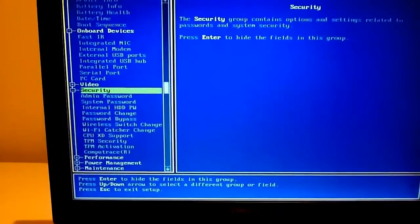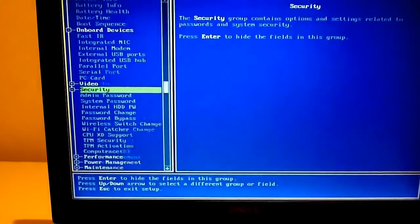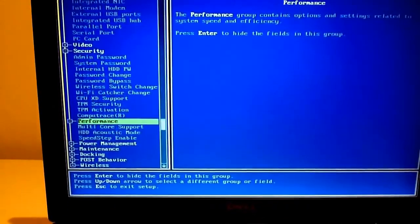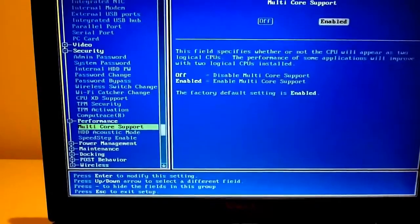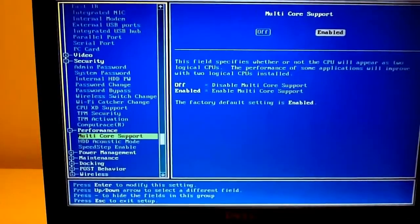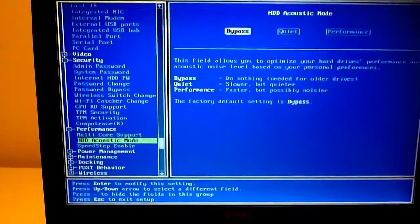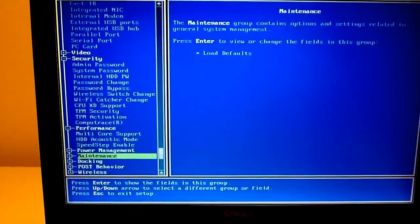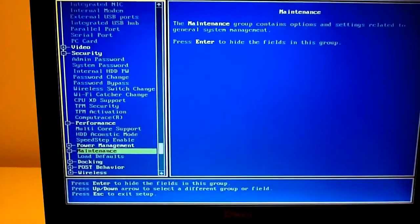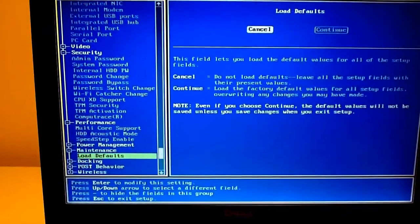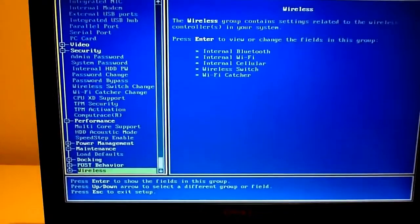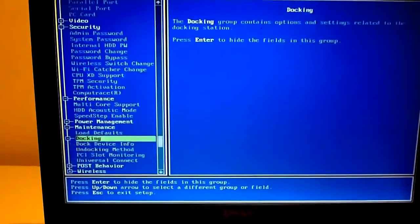Security, just your all that. And your performance, turning on your multicore. Maintenance, just loading defaults and stuff. And docking.